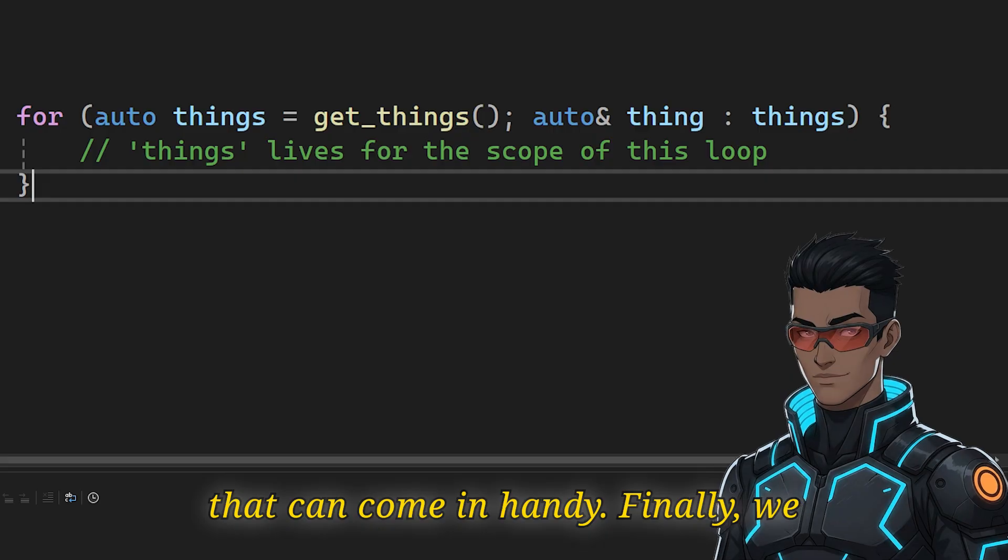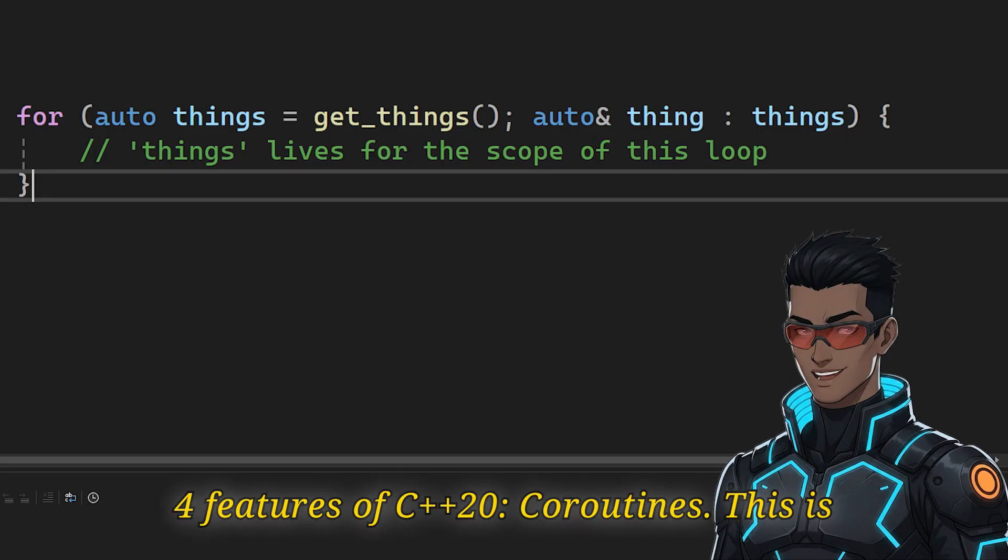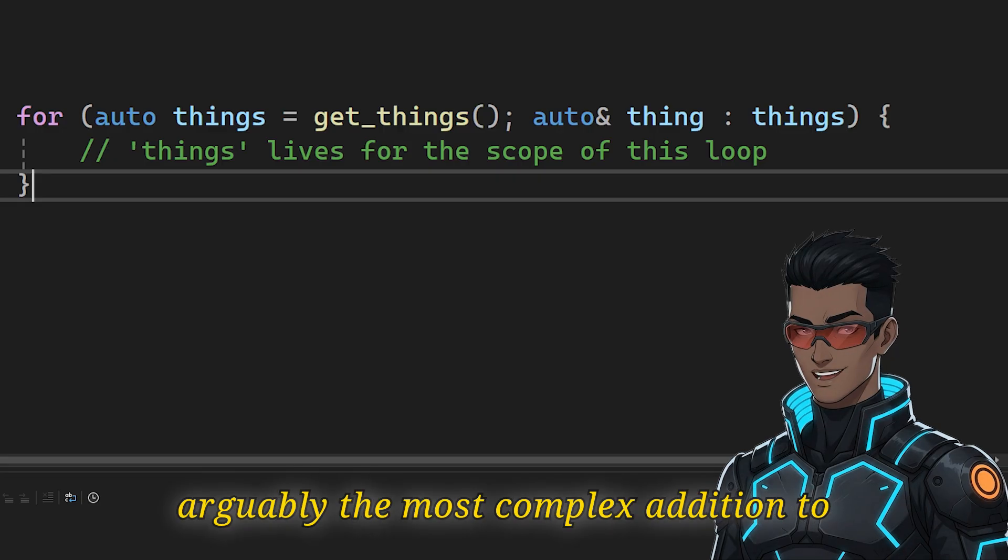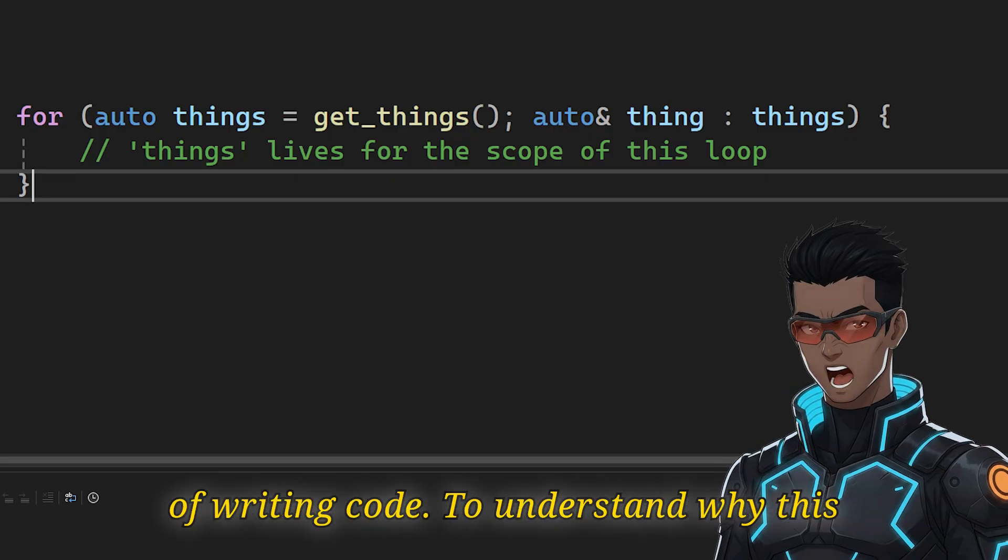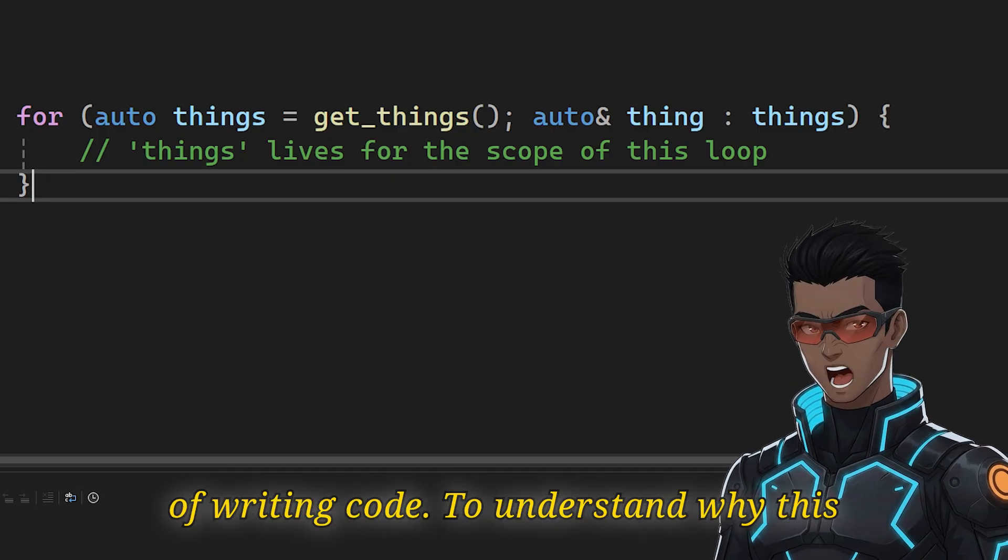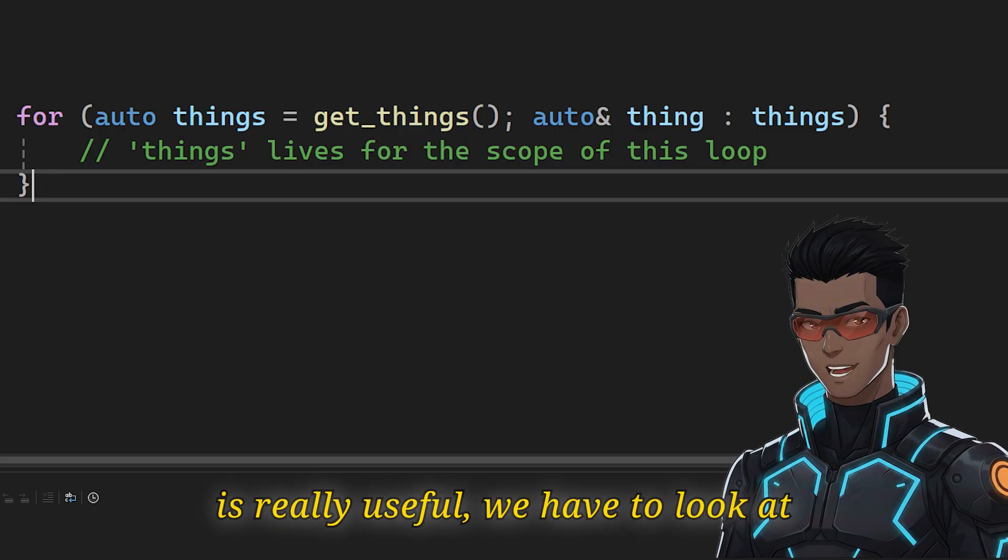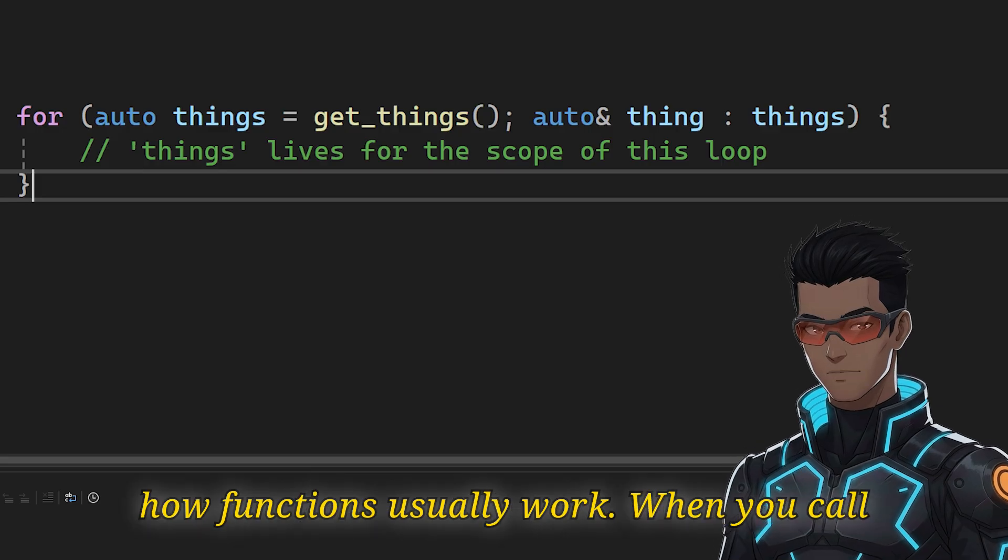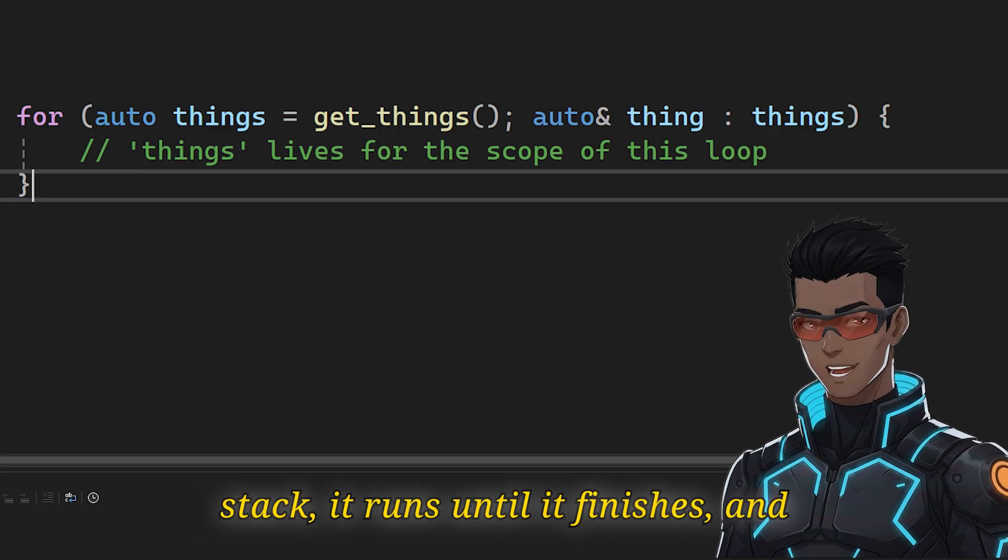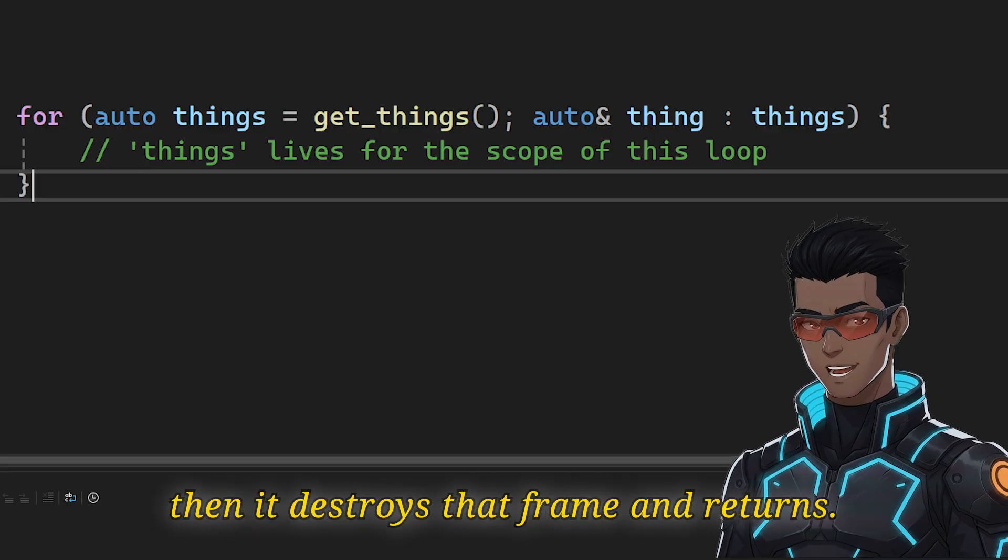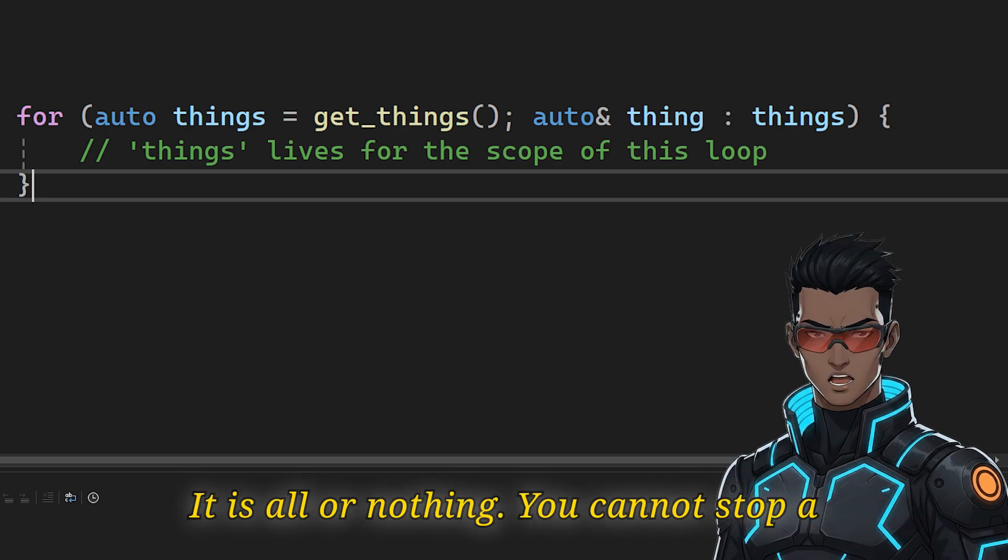Finally, we arrive at the last member of the big four features of C++20: coroutines. This is arguably the most complex addition to C++20, but it unlocks a whole new way of writing code. To understand why this is really useful, we have to look at how functions usually work. When you call a function, it pushes a frame onto the stack. It runs until it finishes and then it destroys that frame and returns. It is all or nothing. You cannot stop a function in the middle and come back to it later without losing its state.